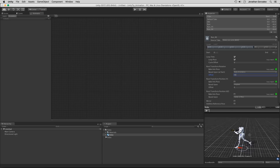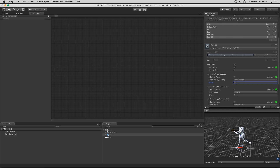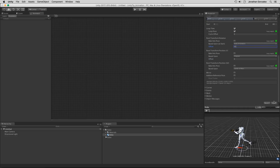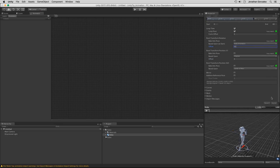We are going to be mirroring this, so we don't need to worry about creating one going to the right. Same thing for our angled animation. Once you're done with those changes, make sure that you hit Apply at the very bottom. Now we have all of our animations ready to go. Let's create an animator controller with a 2D blend tree.